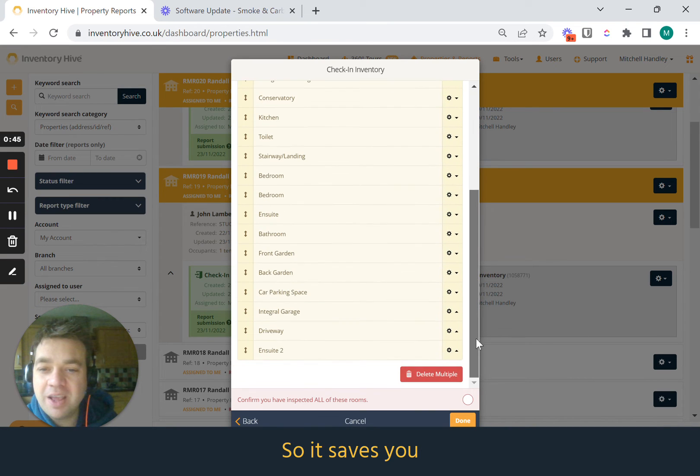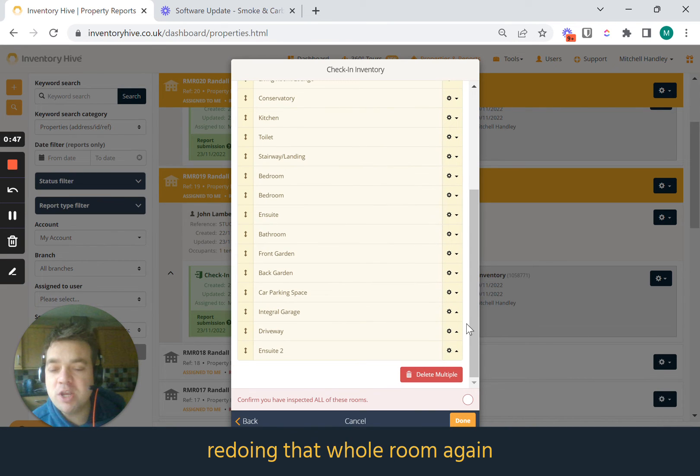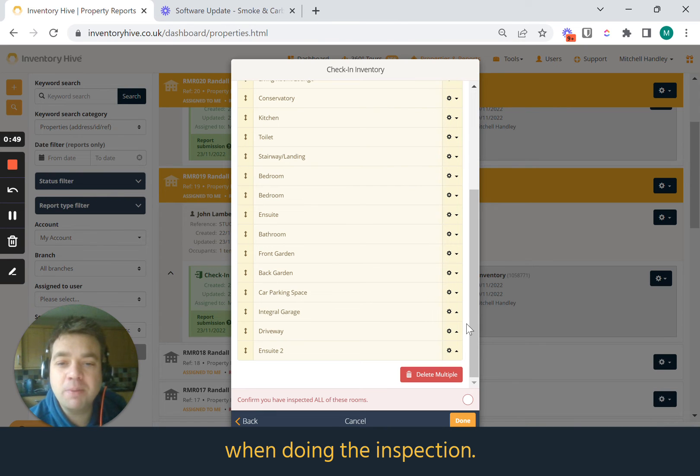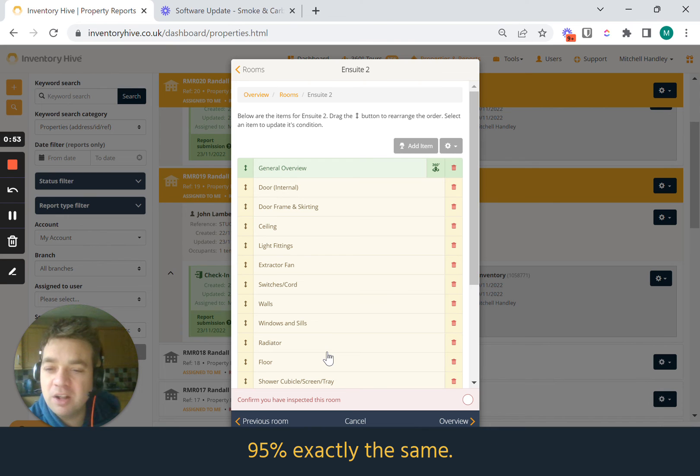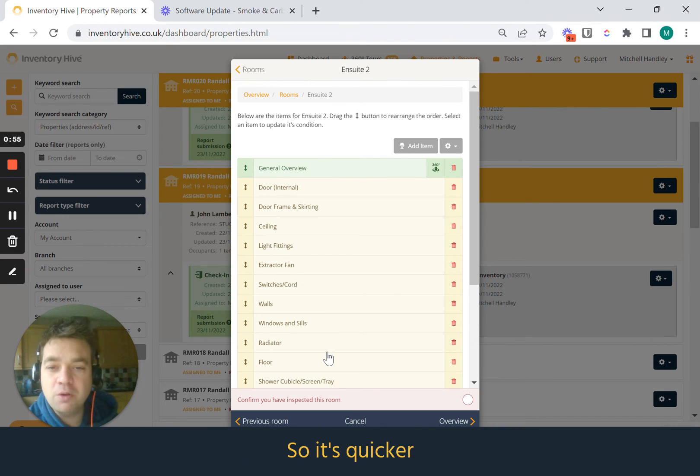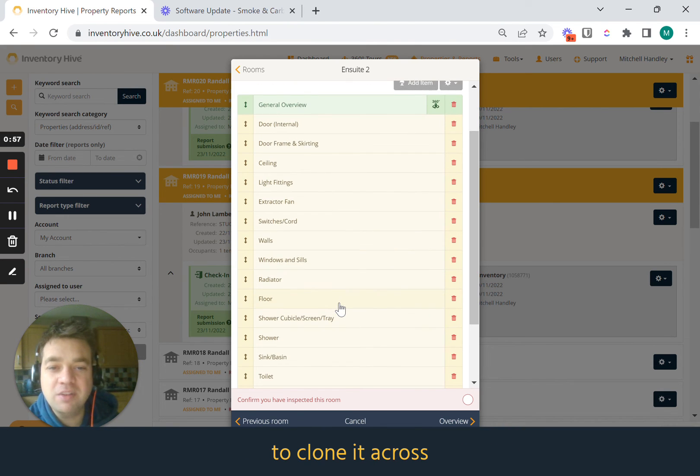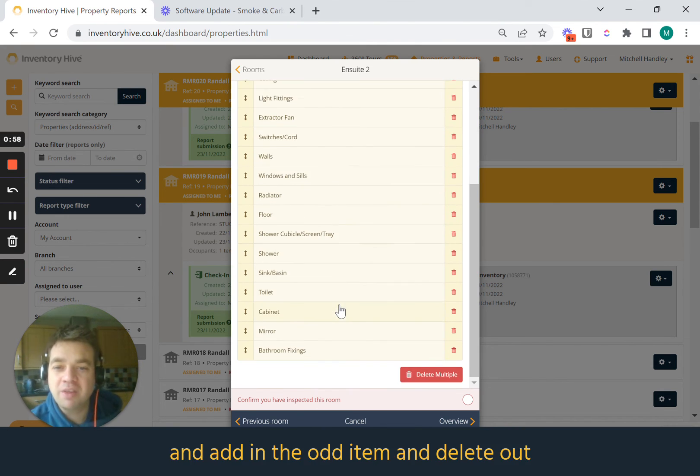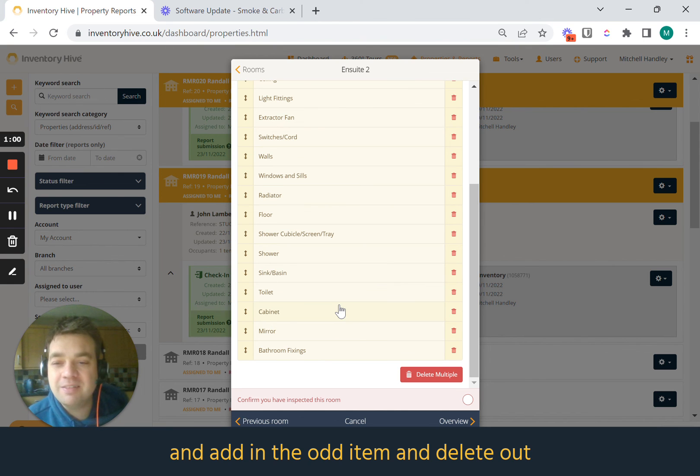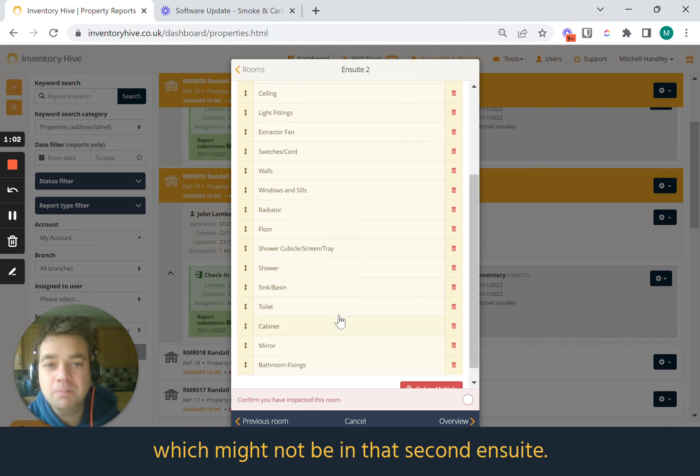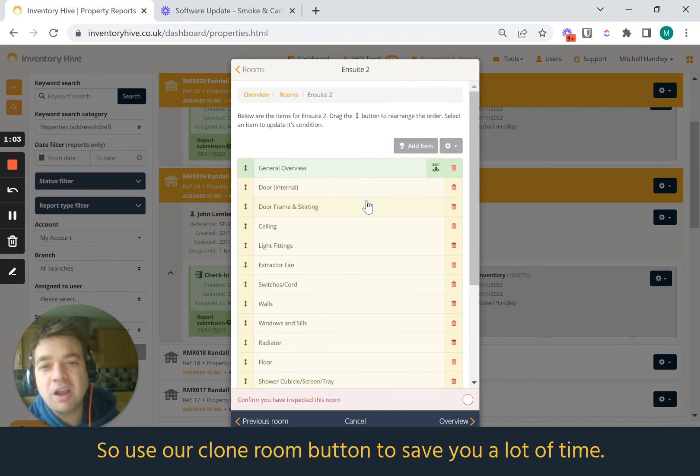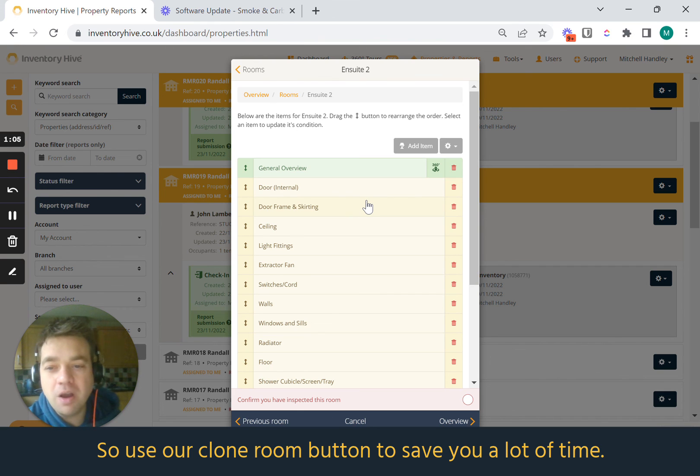So it saves you redoing that whole room again when doing the inspection. This saves a lot of time. It might be a case where the room's 95% exactly the same, so it's quicker and a lot easier to clone it across and add in the odd item and delete out which might not be in that second ensuite. So use our clone room button to save you a lot of time.